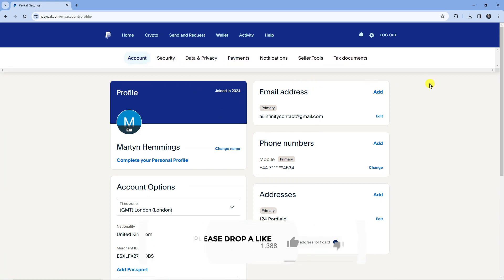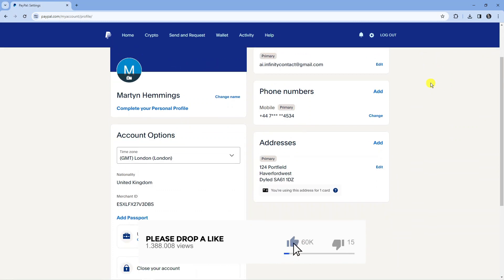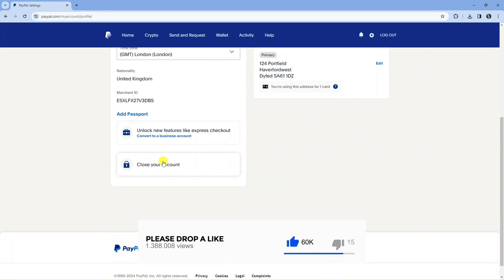Then from here all you need to do is scroll all the way down to the bottom and you can see an option here to close your account.